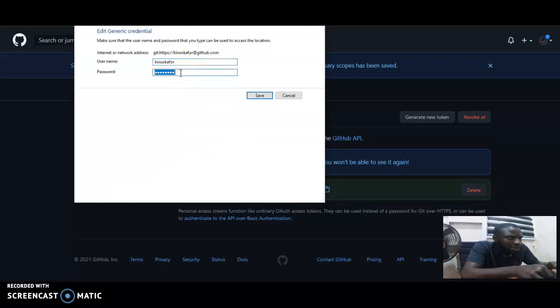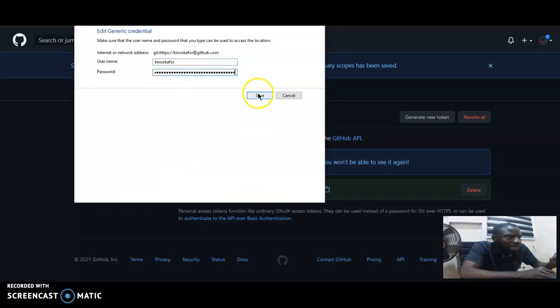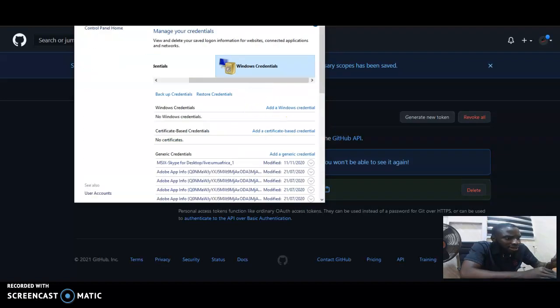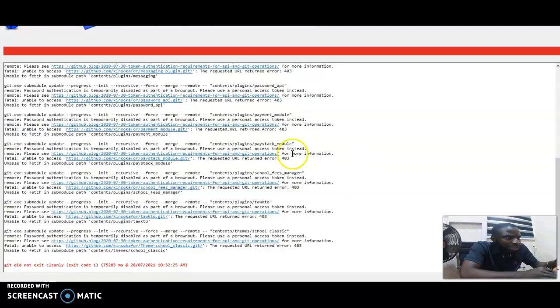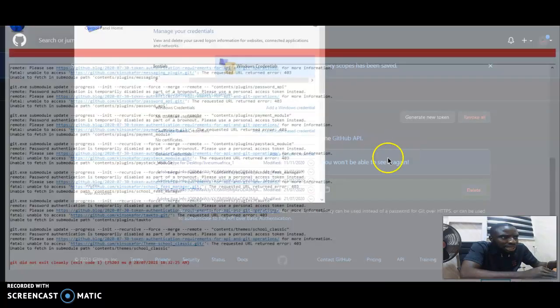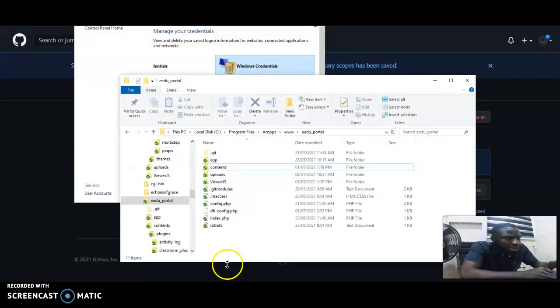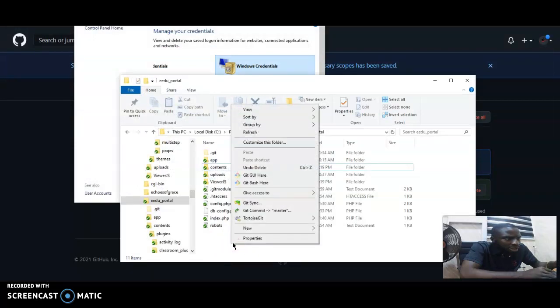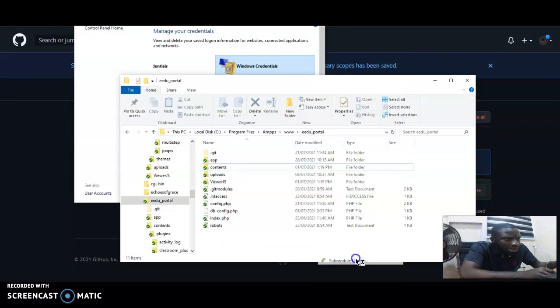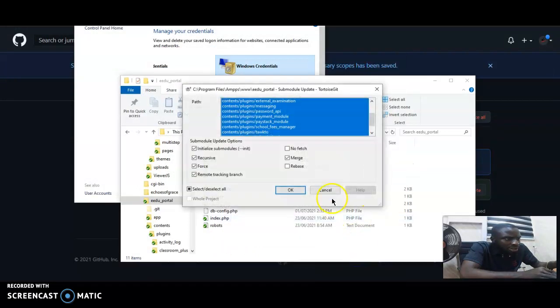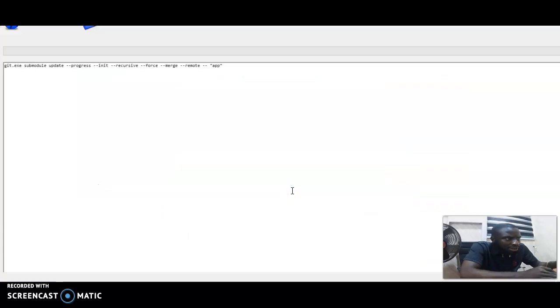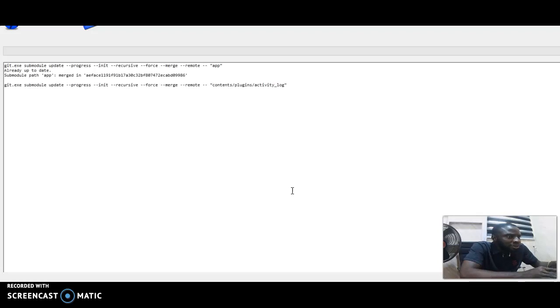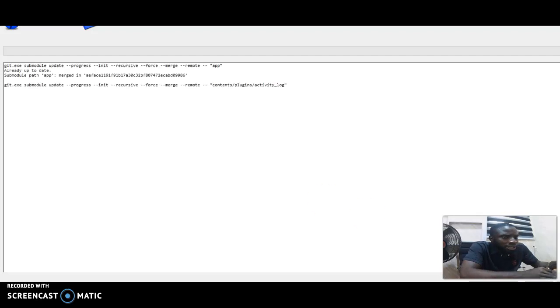You go to password and paste the token and save. Right now, if I go back to this repository and repeat the update submodule action that I did, it will authenticate using the new token. You can see that it's now working.